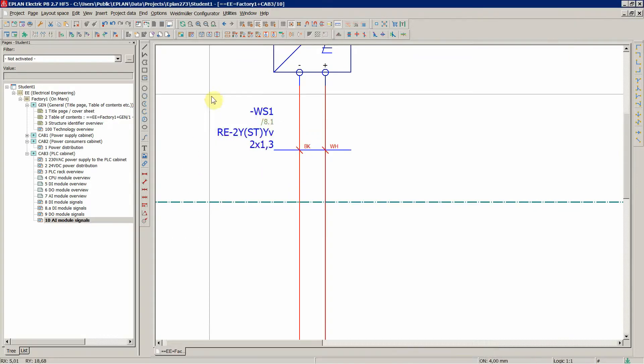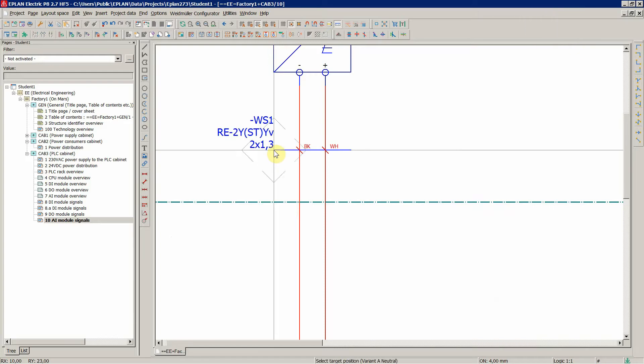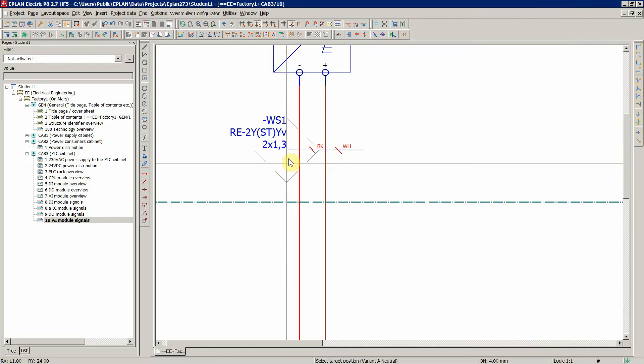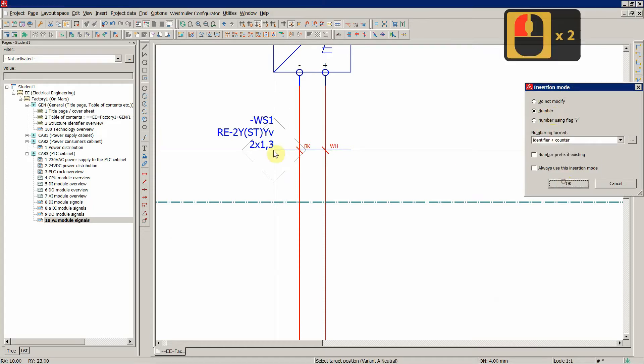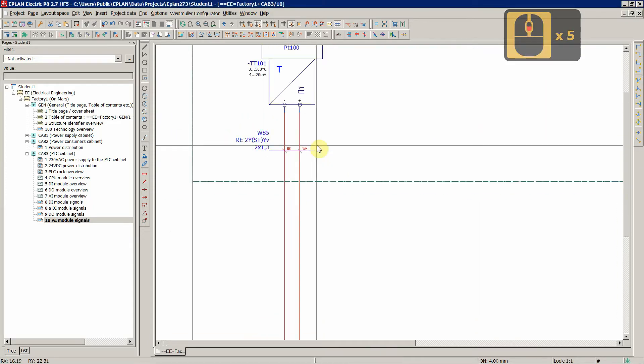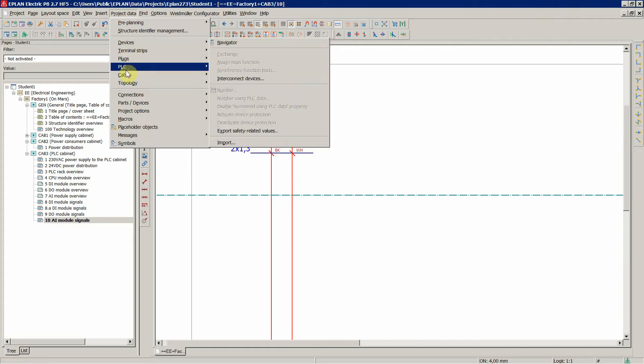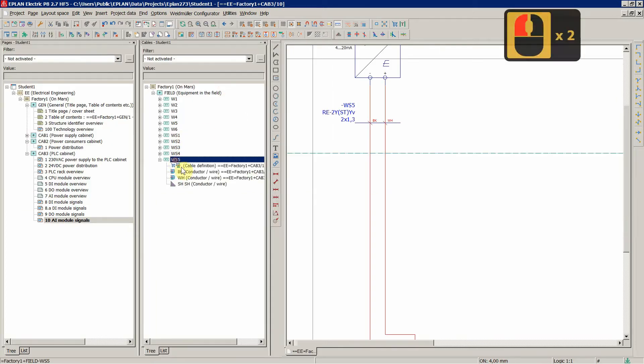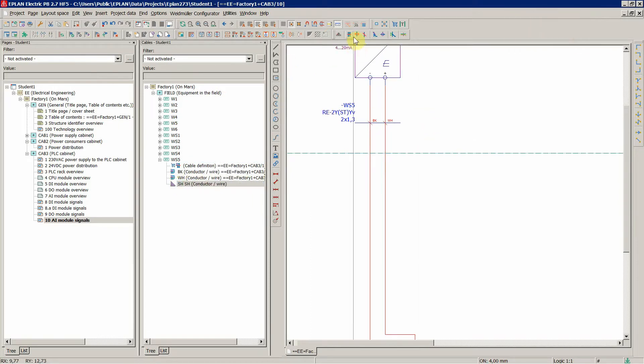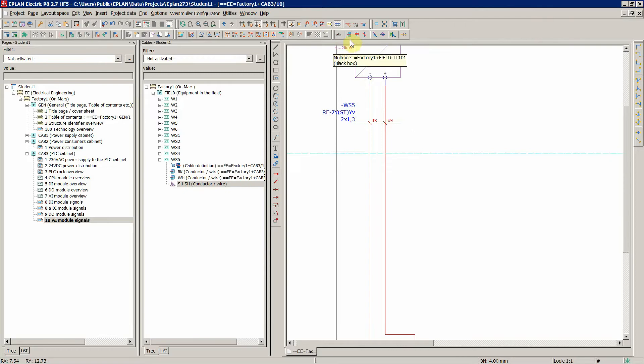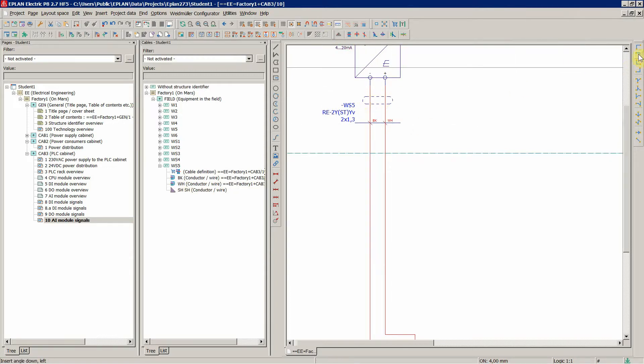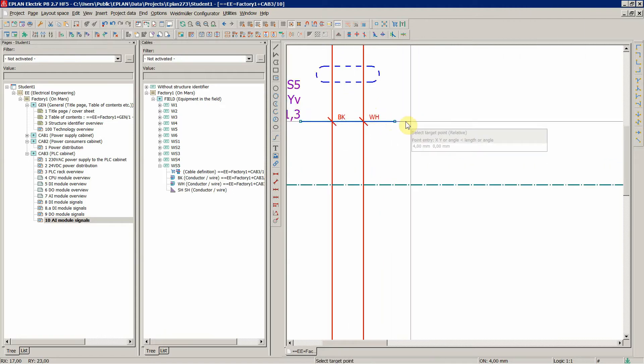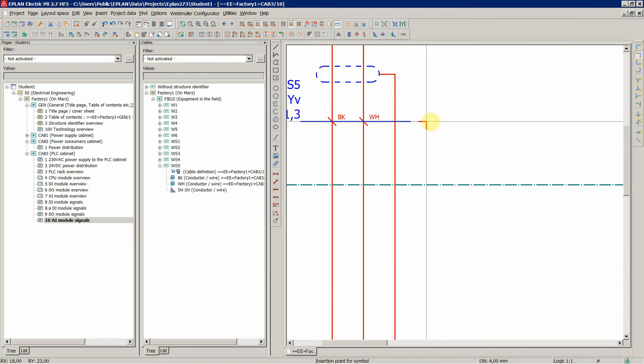So our signal cable. Let's insert our shield. So from right to left when drawing shield, so that you can connect it later on, on the right side of your cable.